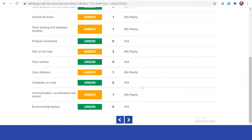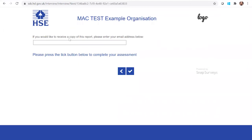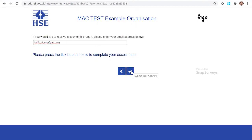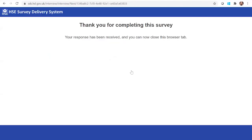We haven't put any control measures in for this example. You'll then enter your email address to receive a copy of the report as the assessor, though it will also be stored on the system. If you want to receive a copy of the report right now, just click and put your details in. That is how an individual would complete an assessment going forward.